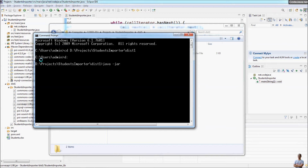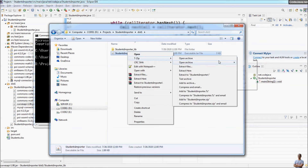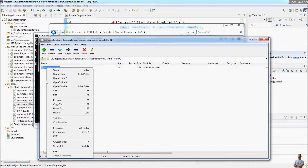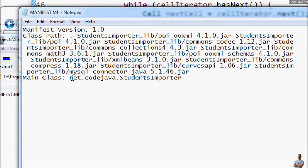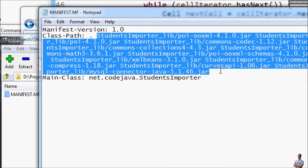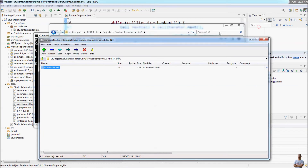Type 'java -jar' and the JAR file name to run the program. But before that, let me show you the content of the JAR file in 7-Zip — open archive as zip format. In the META-INF/MANIFEST.MF file you can see the main class for the JAR file is StudentsImporter, and in the class path attribute it lists all the referenced external libraries.